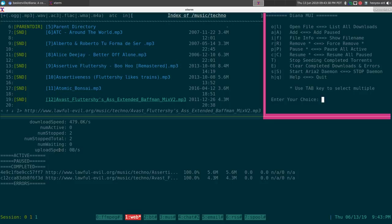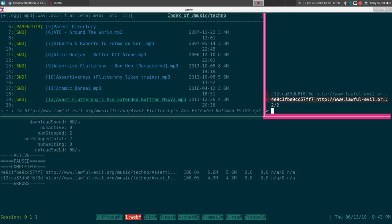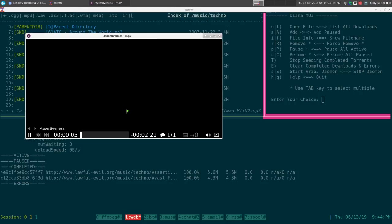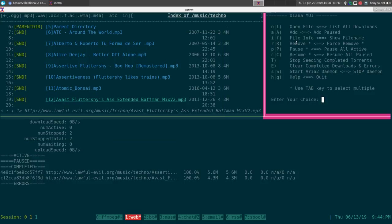Now if I want to play a downloaded file I can do that too using my diana-mui — the menu user interface. If I hit 'o' I can select the MP3 that we just downloaded, hit enter, and open it with xdg-open. So whatever your default player is for that file type, it'll play. It's muted right now but you can see that it's playing.